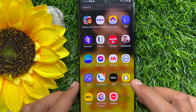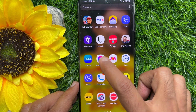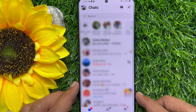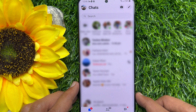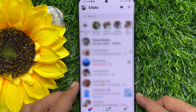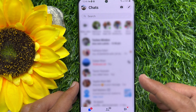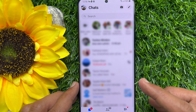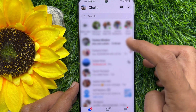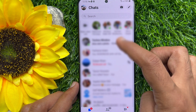First, open the Facebook Messenger app. Now from the list of chats, find the group chat where you want to create a poll. If you don't have a specific group, you can create a new group in Facebook Messenger. Tap on the group conversation to open.